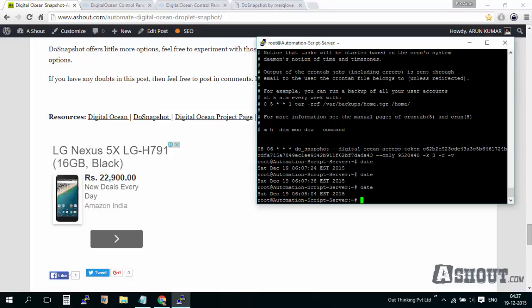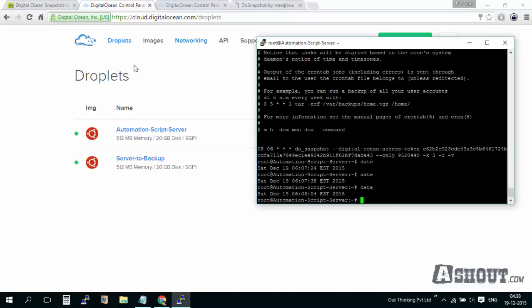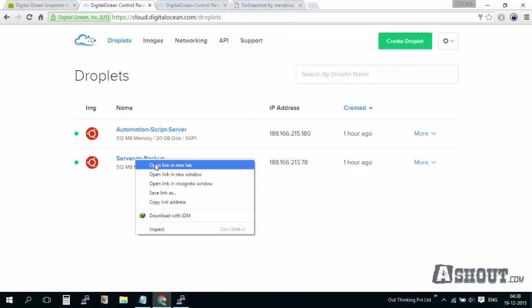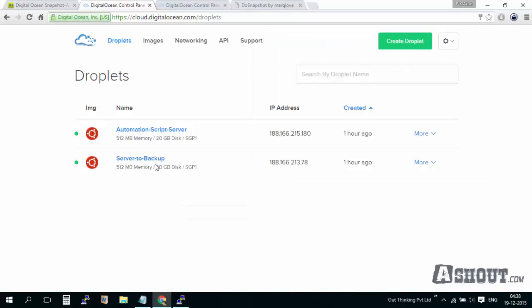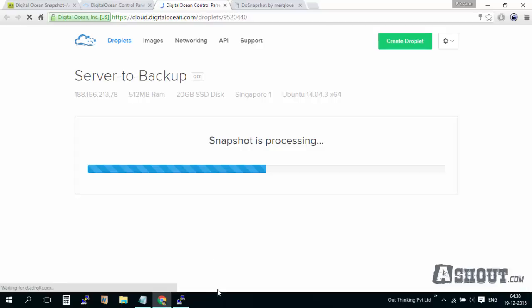Right now the time is 6:08 and our cron tab time is also 6:08, so most probably it will be executing this cron job. In a few minutes this server will need to go power off. Just open this droplet. As you can see, right now our cron tab is executing and our automation was successfully done, so the snapshot is going on.